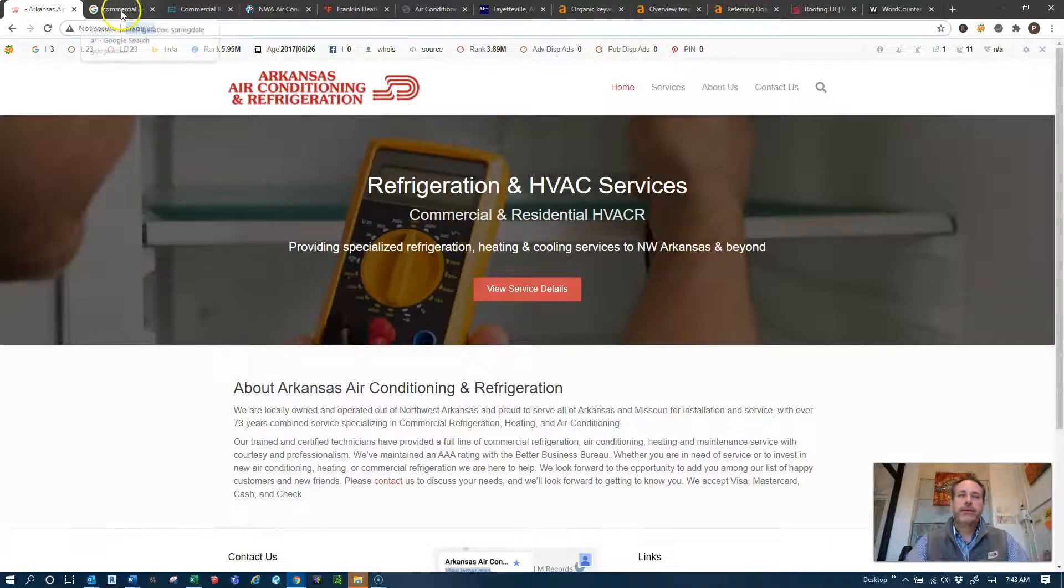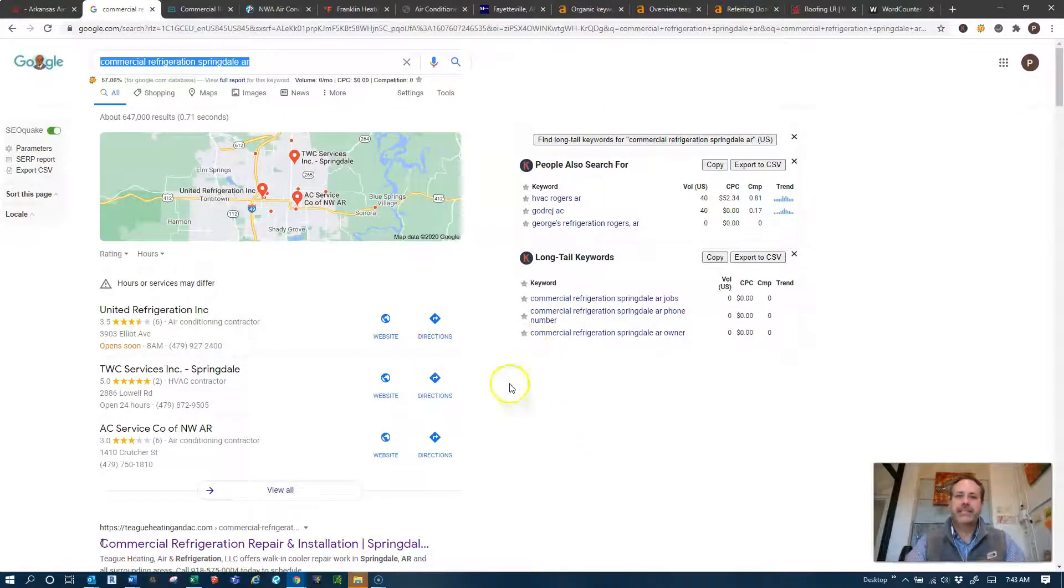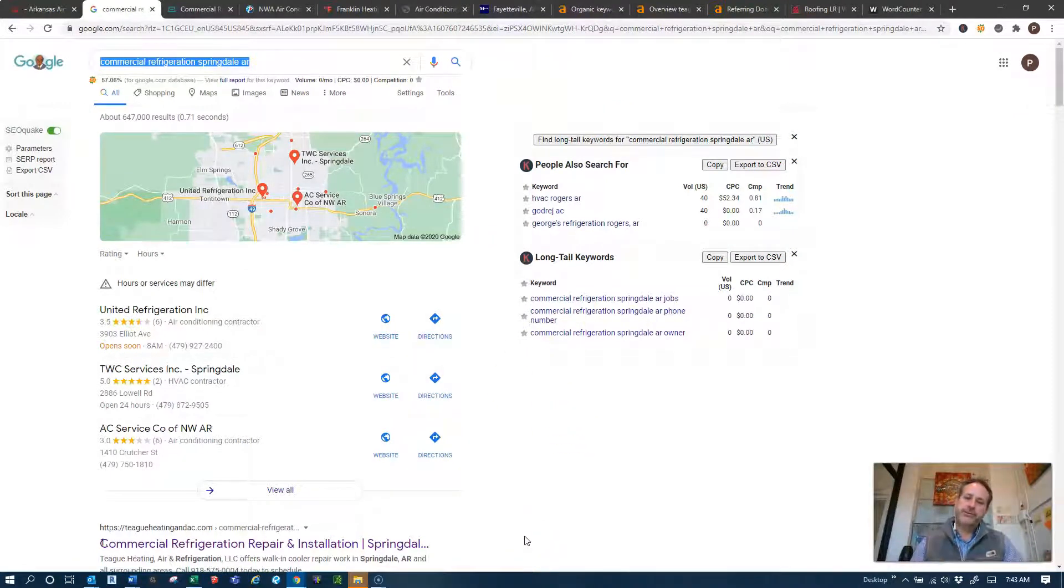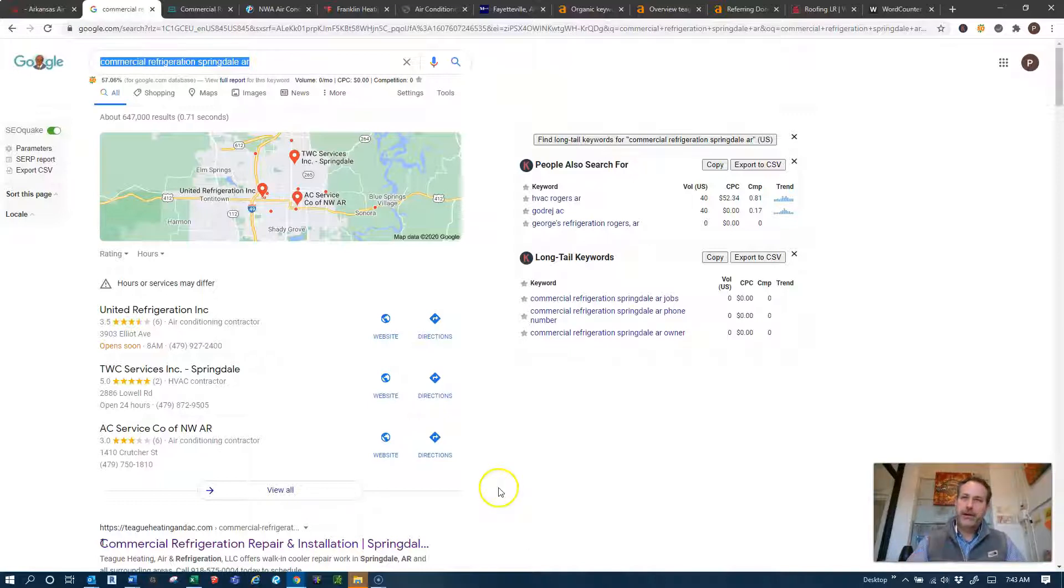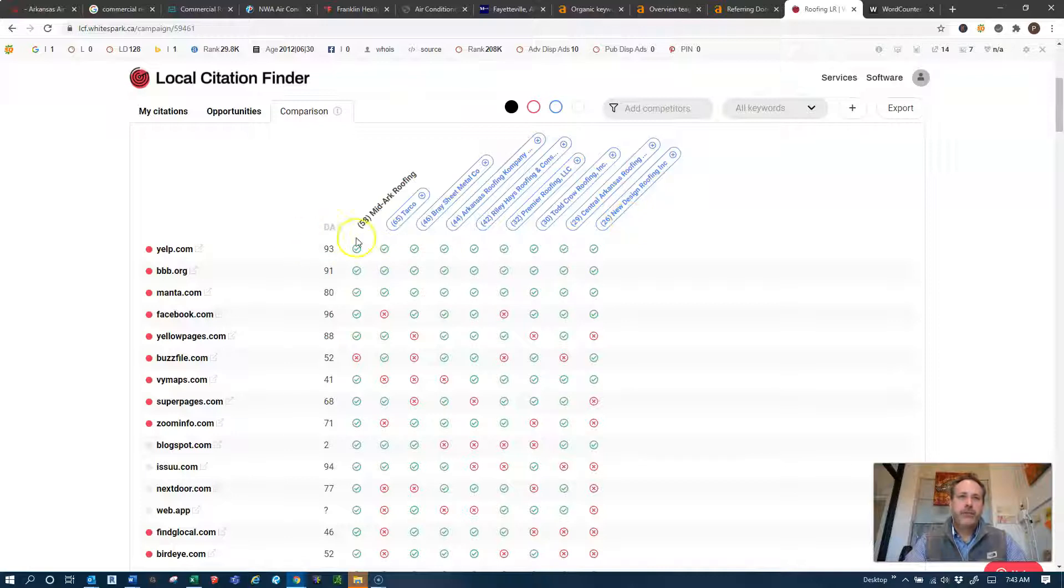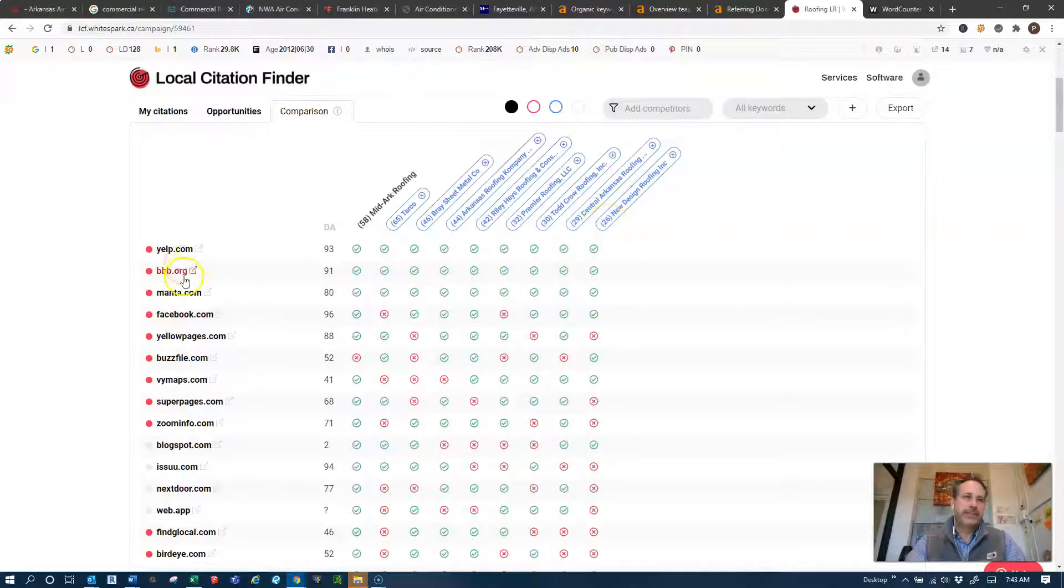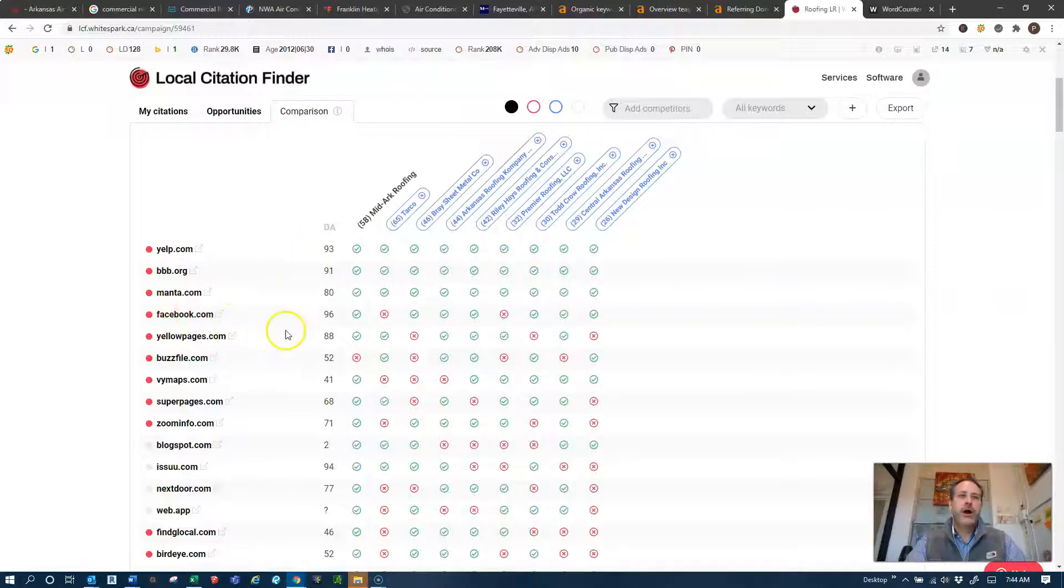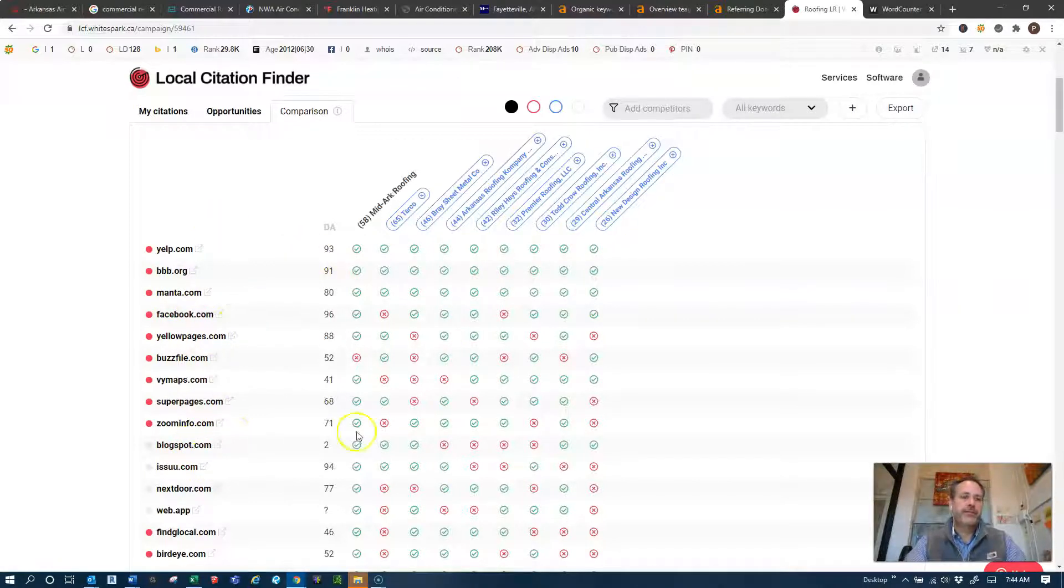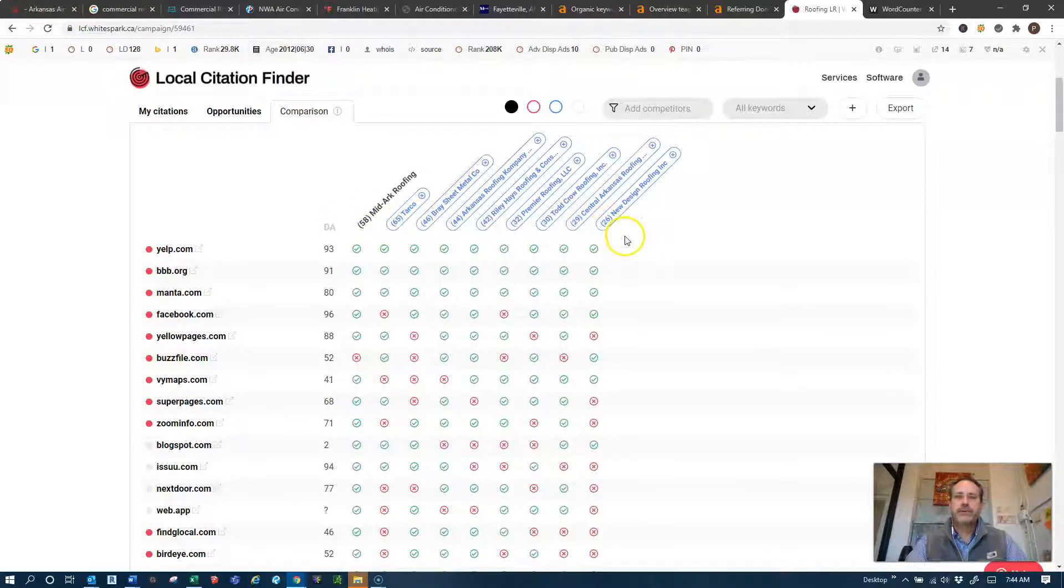The second thing that Google wants to see are citations. Citations are all of these directories that are on the internet that you can list your name address and business phone number in, that's your NAP. There's thousands of these and we can look in this tool and I've just got an example here of some roofing companies that I looked up of where your company would rank against your competition. And so what we do is we put your company in here and say you guys had 26 of these directory listings, these are the Yelp Better Business Bureau Manta Facebook all of those types of online directories. Some of them are free, some of them are paid, we always target the free ones first and we look at what your competition is doing.